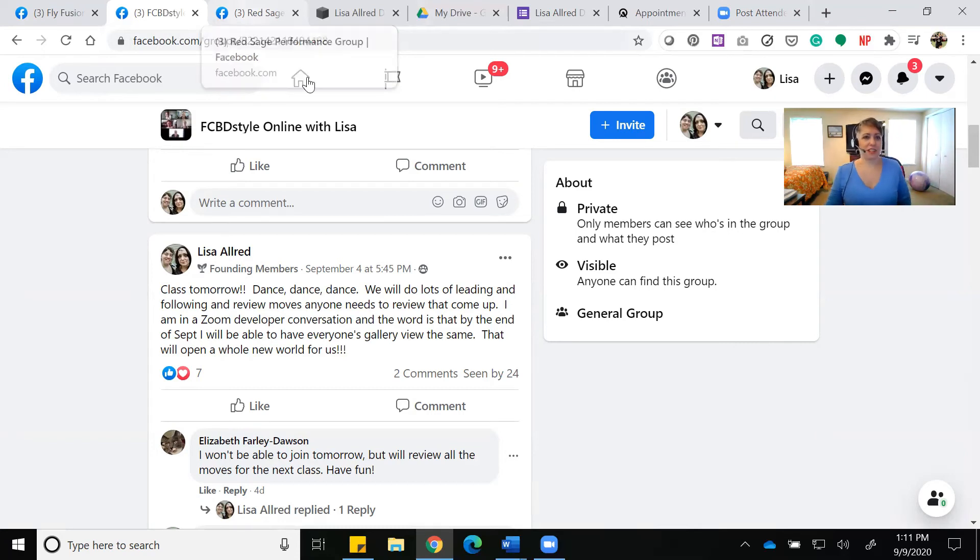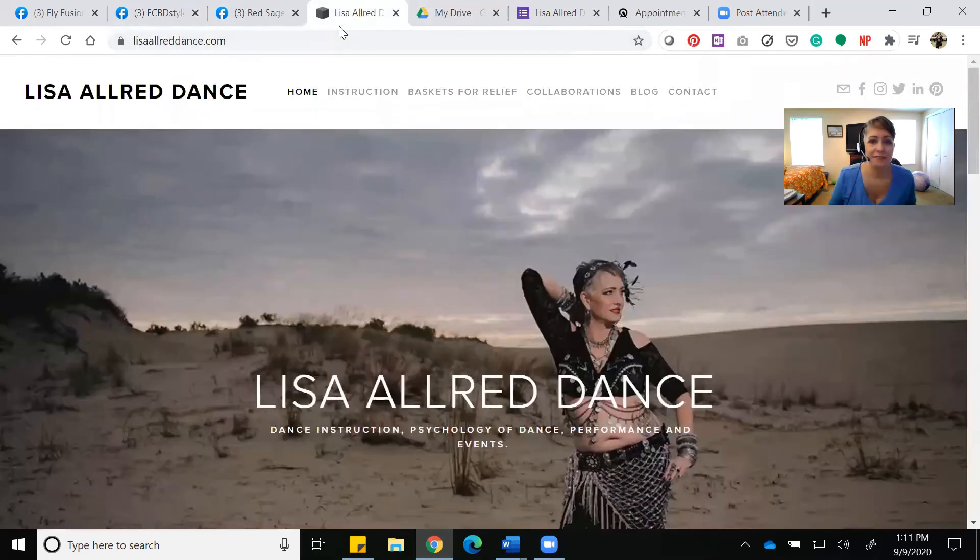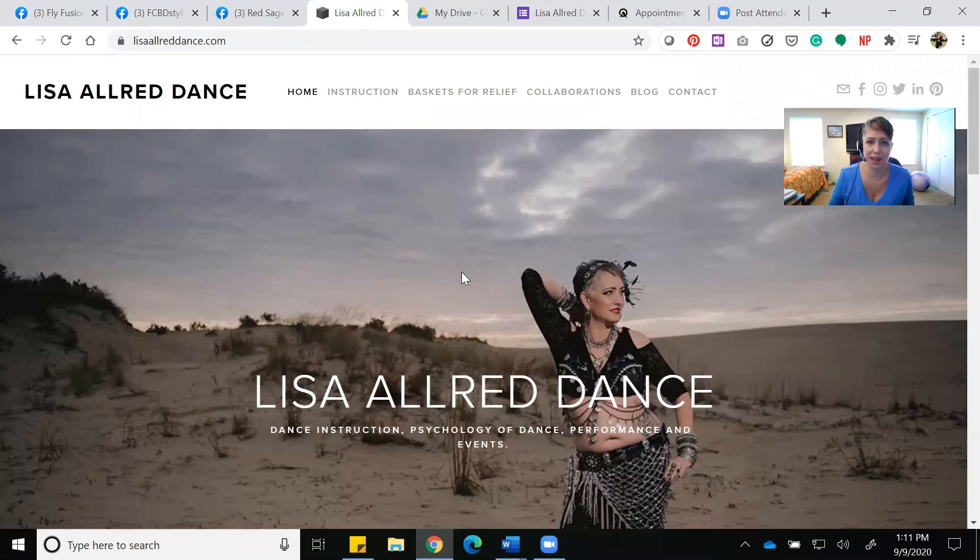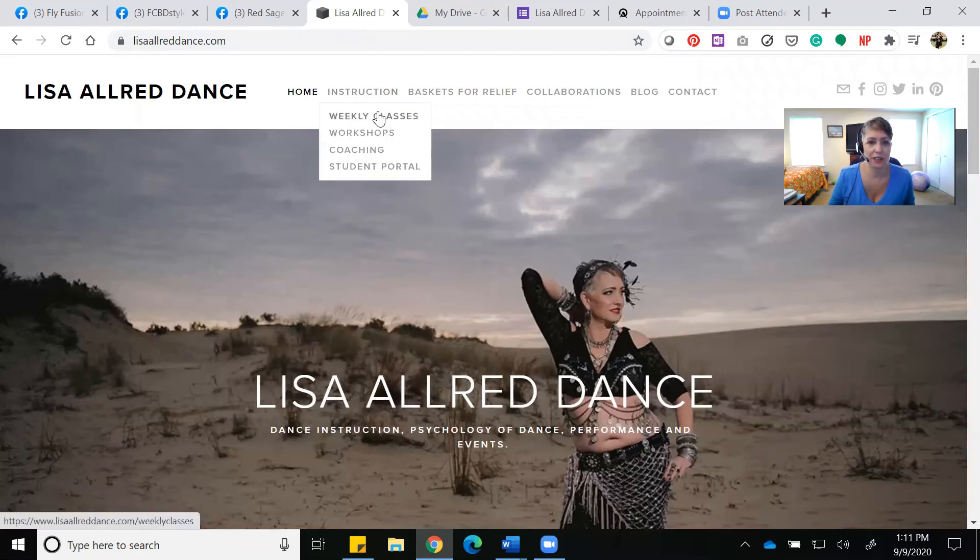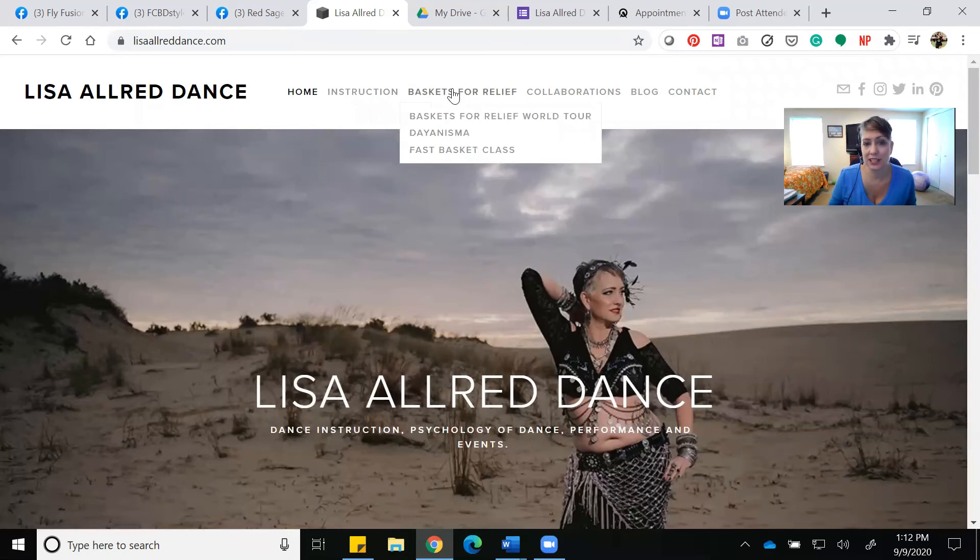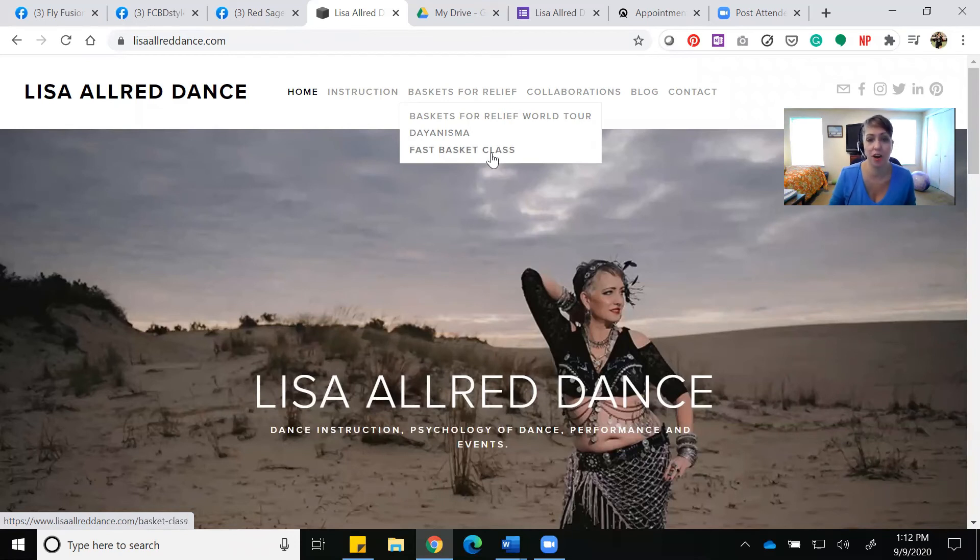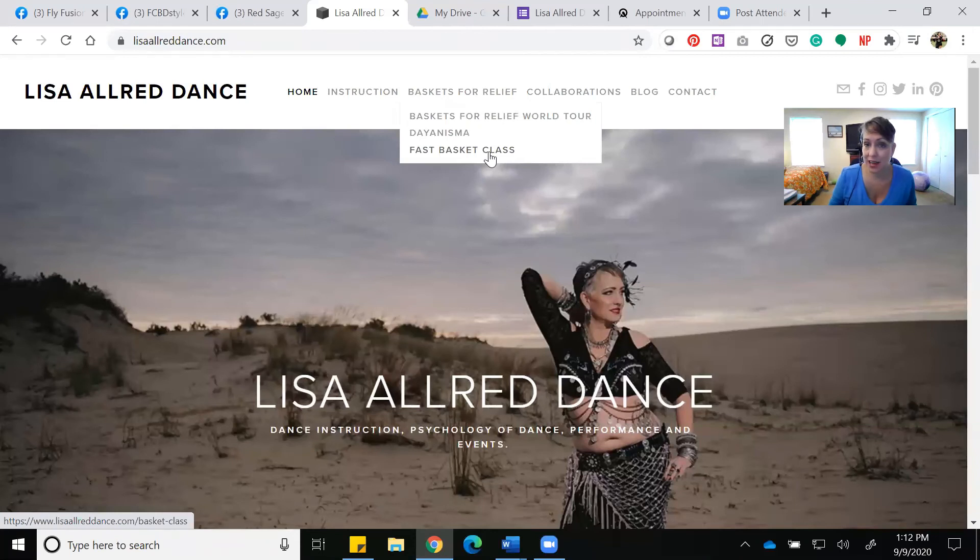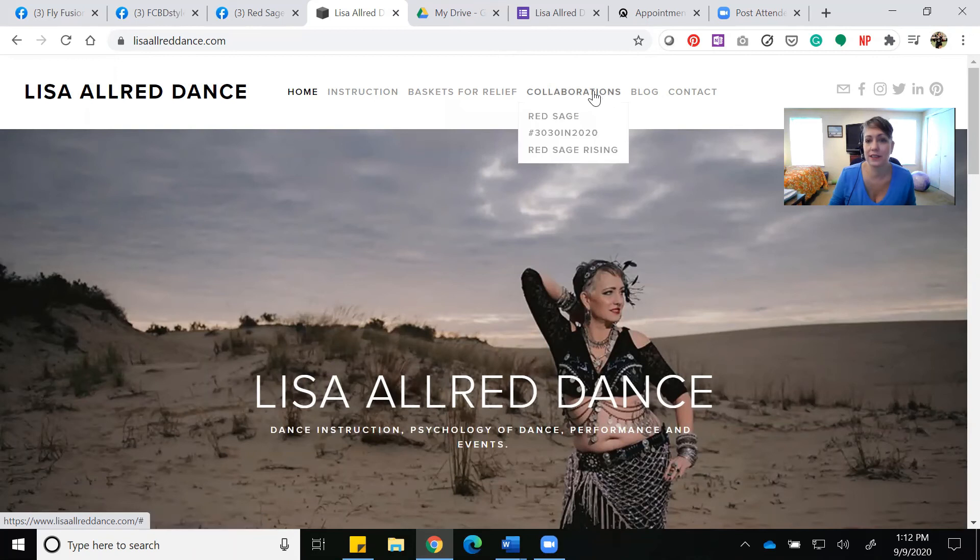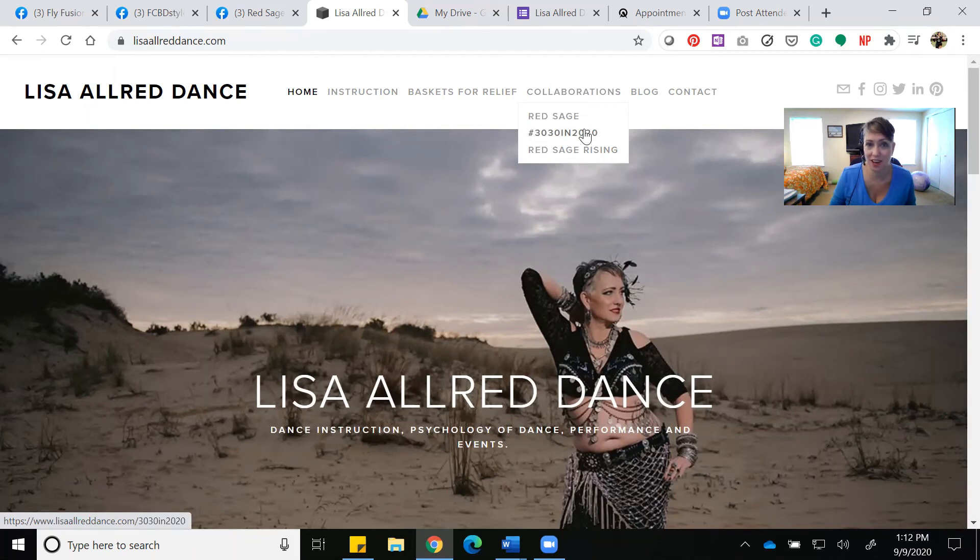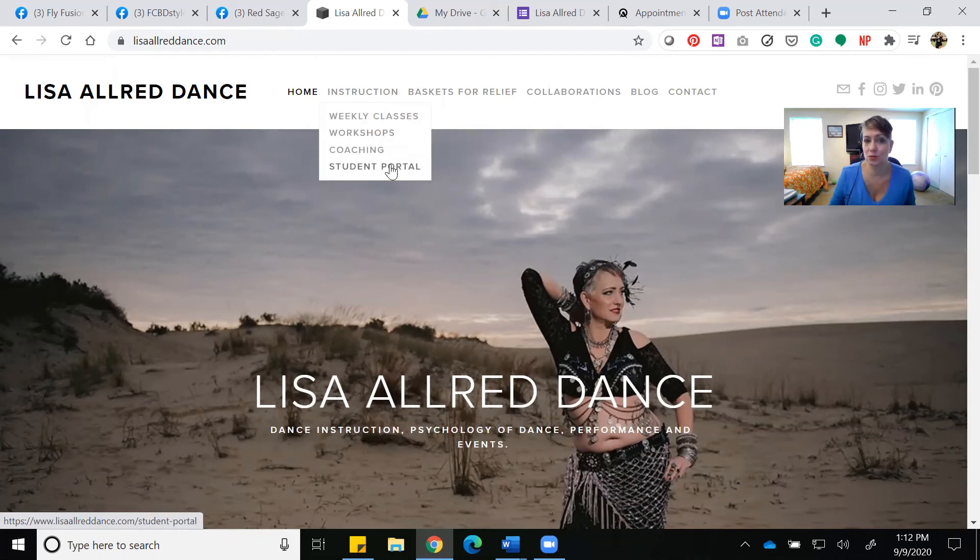Finally, I want to draw your attention to my website. That's a place where you can see the weekly classes I'm offering, any workshops coming up, coaching, and some of the projects I'm doing. I'm just finishing up the Baskets for Relief World Tour. I have some offerings through my prior troop, Dianishma. The other troop director, Dawn Rucker, and I are still operating as Dianishma. We have an online fast basket class—that's F-A-S-T with Fat Chance belly dance style—and other collaborations. We've got a Halloween show coming up called Red Sage Rising and a 30-30 in 2020 stage presence contest. The thing I mainly want to draw your attention to is the student portal.